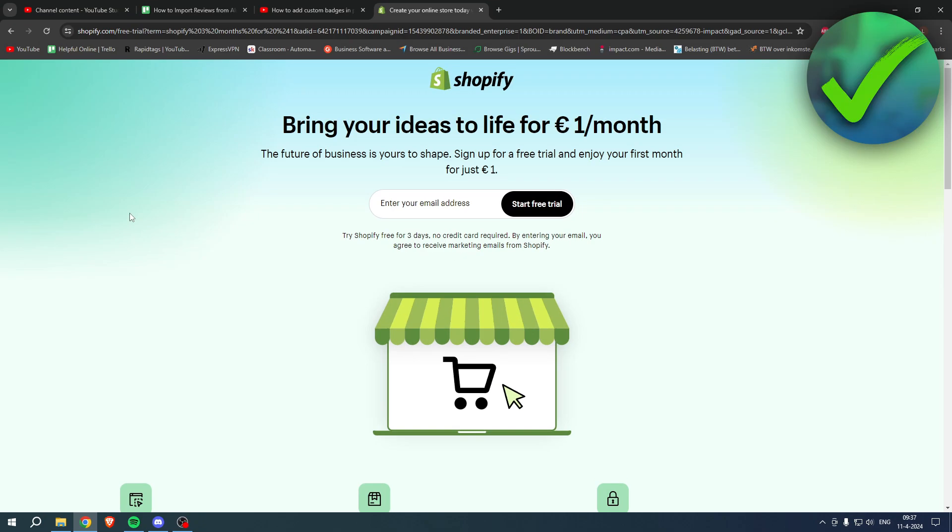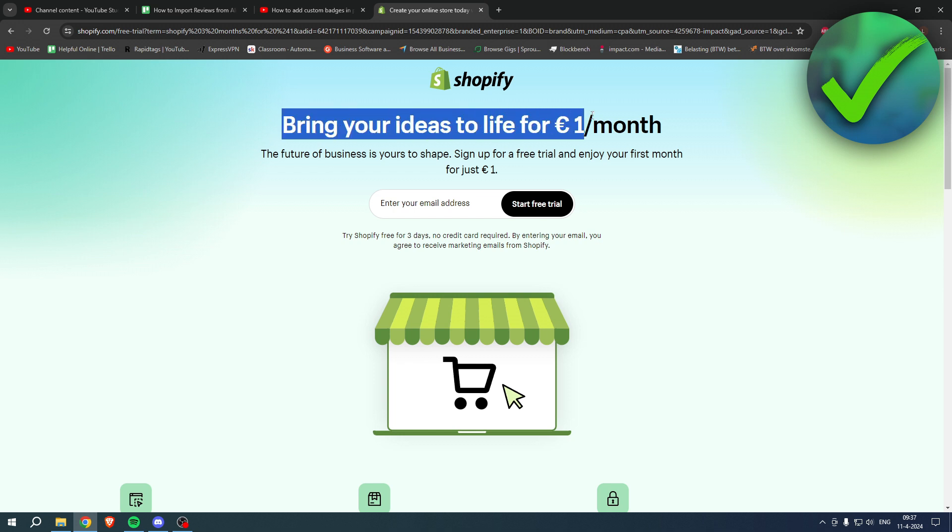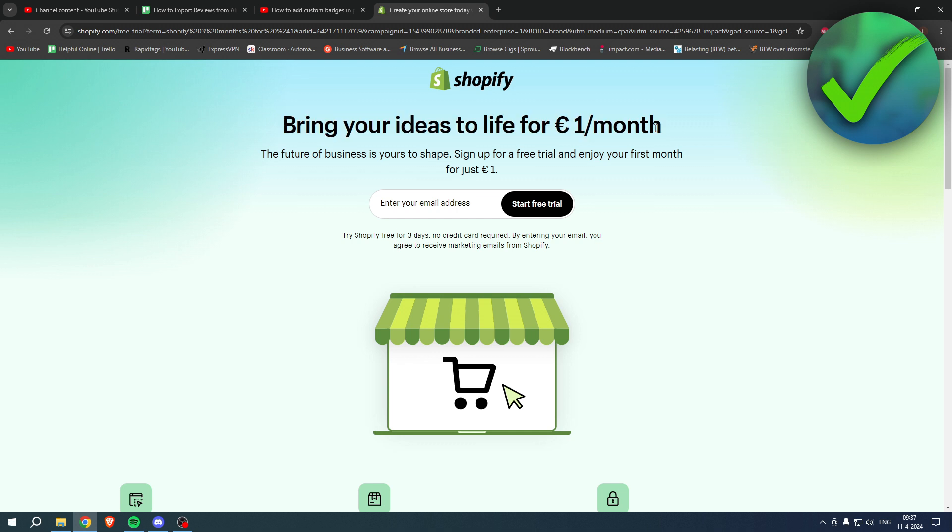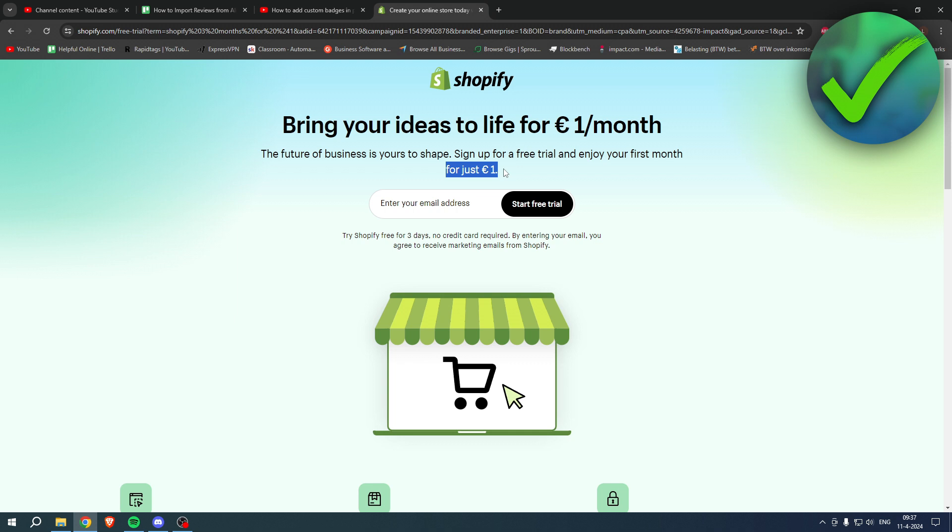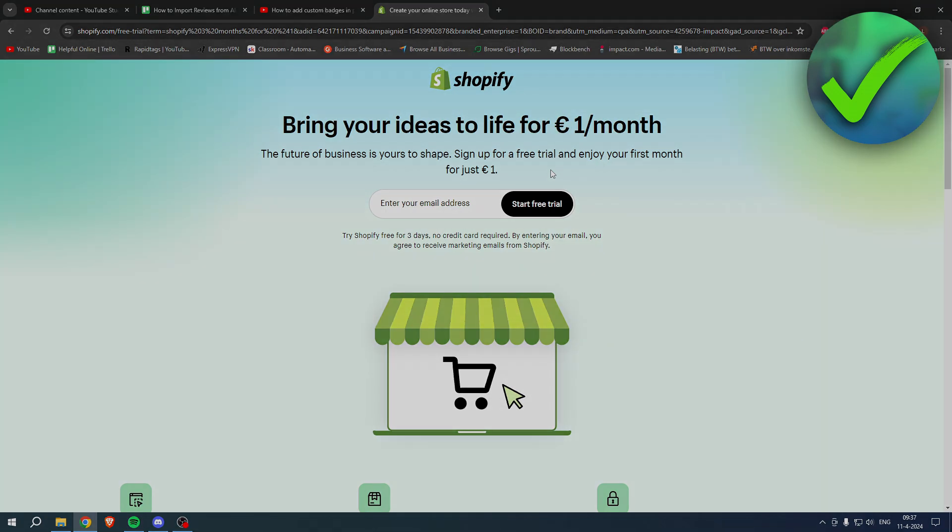If you need Shopify but you're not sure yet, or you're already enjoying Shopify, or you know somebody that needs Shopify, what you can do is bring your ideas to life for one euro per month. So what you can do is go to the link in the description or the pinned comment under this YouTube video and sign up for a free trial and join your first month for one euro. So grab the deal now before it is gone, and yeah, good luck with your store.